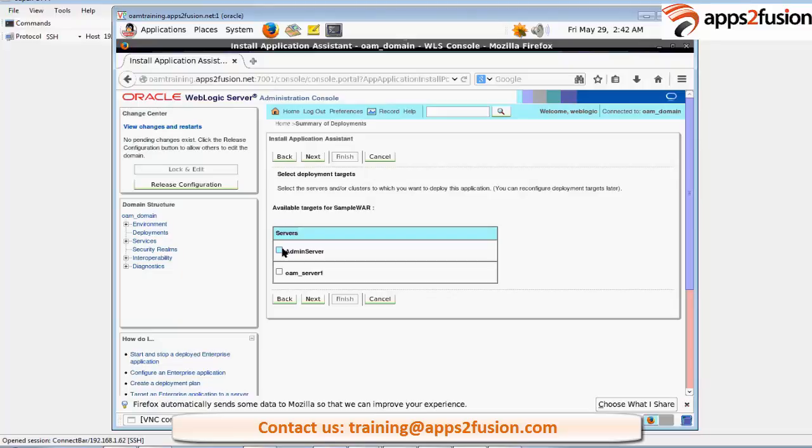To create a managed server you can do that directly from the console also. You just have to create a managed server, give that port, assign it to a machine and that's it. A simple J2EE managed server is ready.